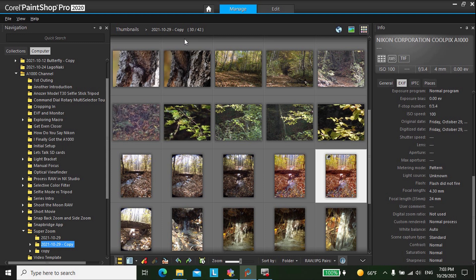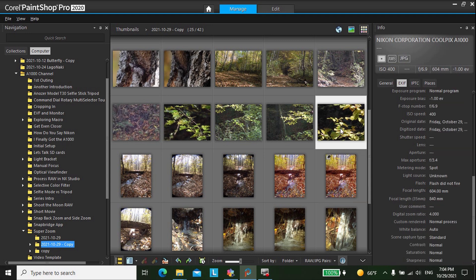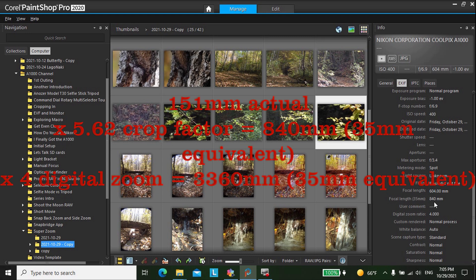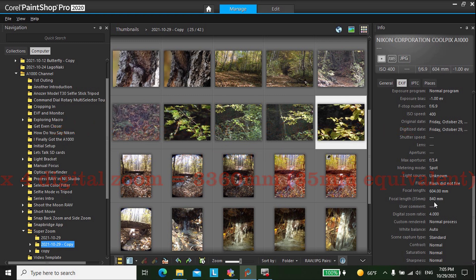Some photo editors — I'm using Corel's PaintShop Pro — if you go to the EXIF tab it will show that calculation. Here's the focal length at 4.3 and the 35 millimeter equivalent. This photo was done with digital zoom, so it multiplies the maximum focal length of 151 times 4 and gives you 604 millimeters. But it doesn't incorporate that into the 35 millimeter focal length — otherwise that would read 3,360 millimeters.